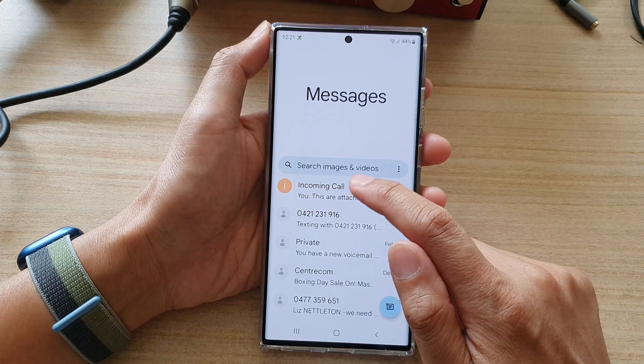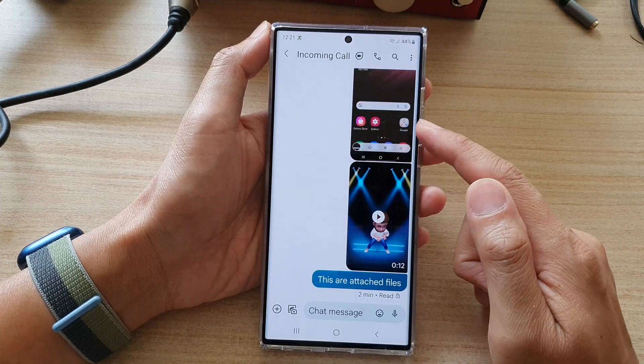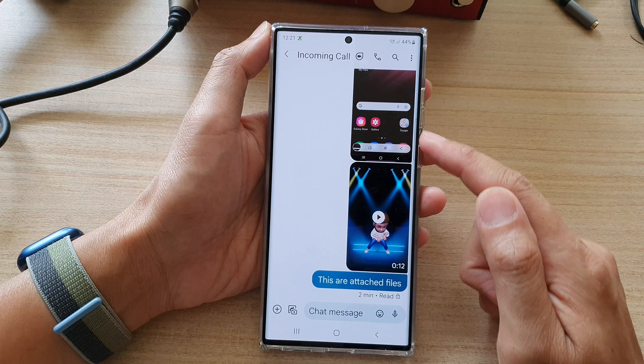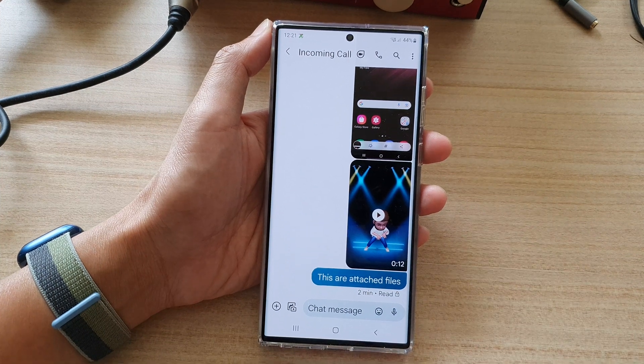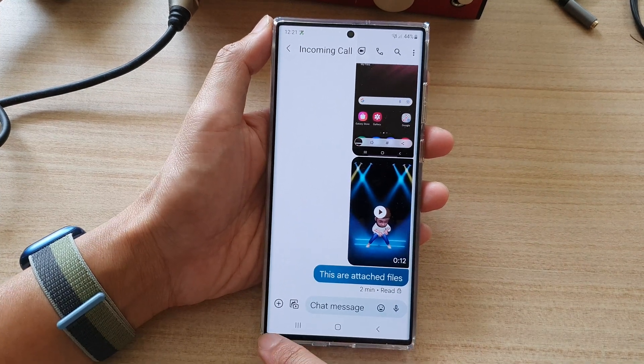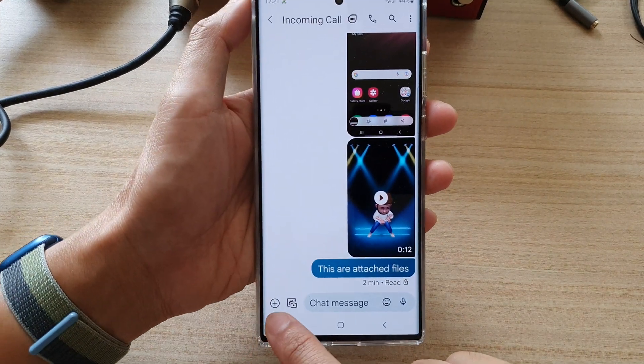Now let's say I want to use this text conversation — I'm going to open it up, and to insert the emoji or stickers, tap on the add button on the left hand side.